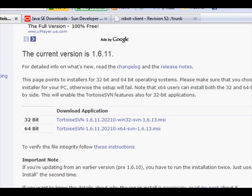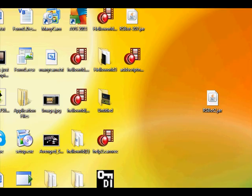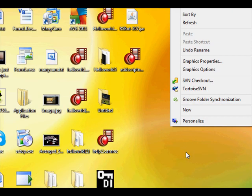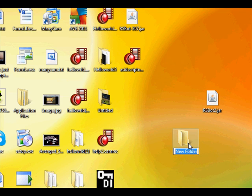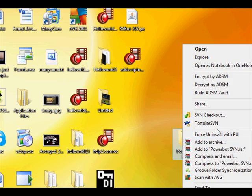OK so once you've got that, install it, and then you will need to restart your computer. Then once you've got it, on your desktop, just right-click, new folder, call it power.svn, and then right-click,